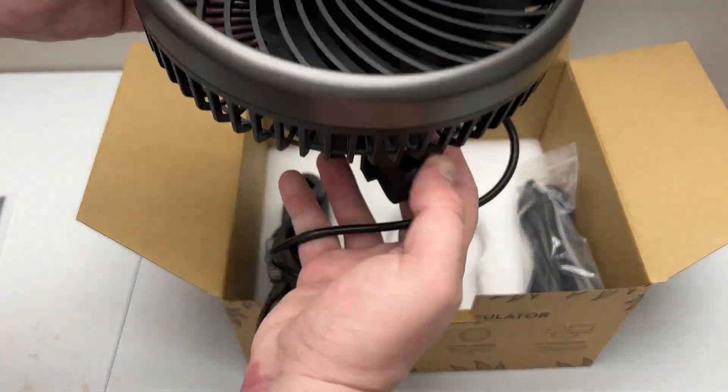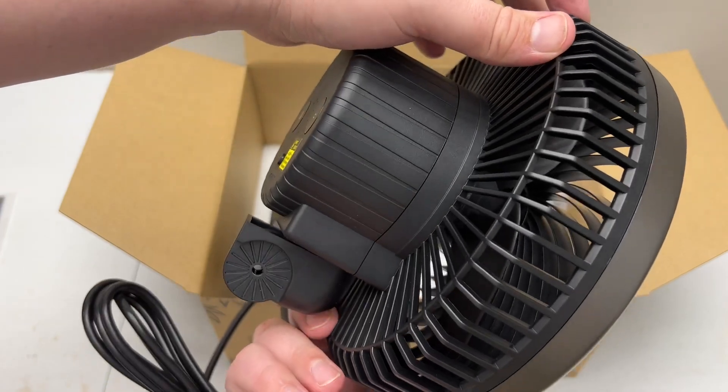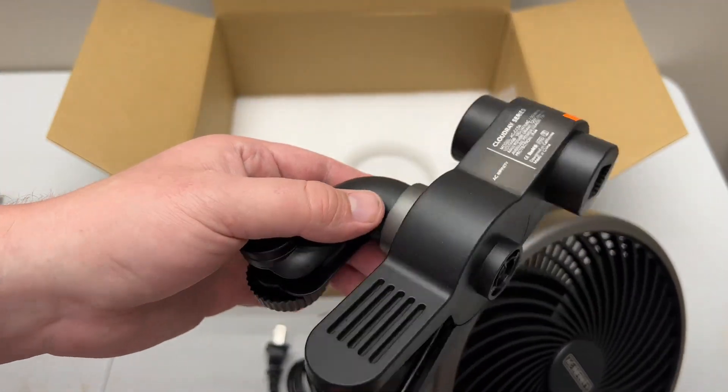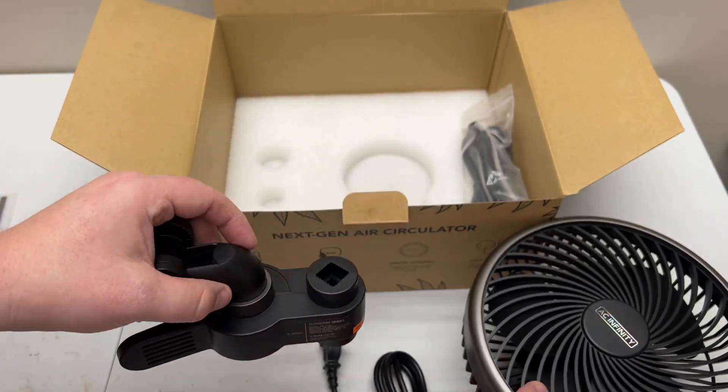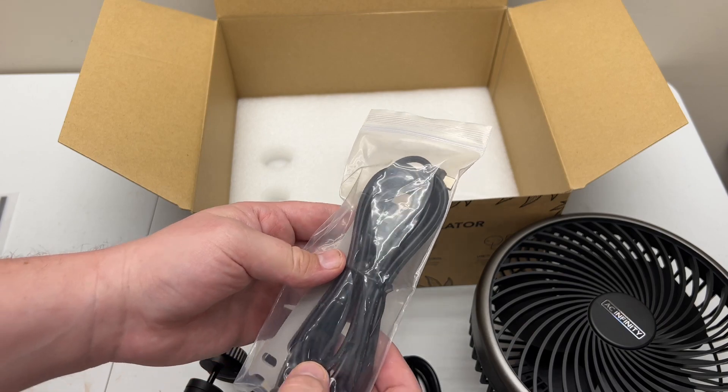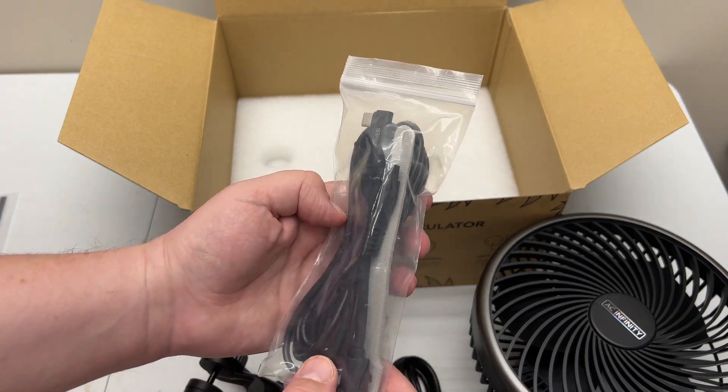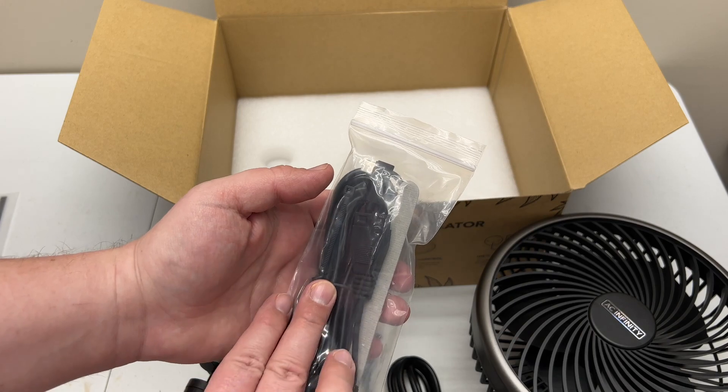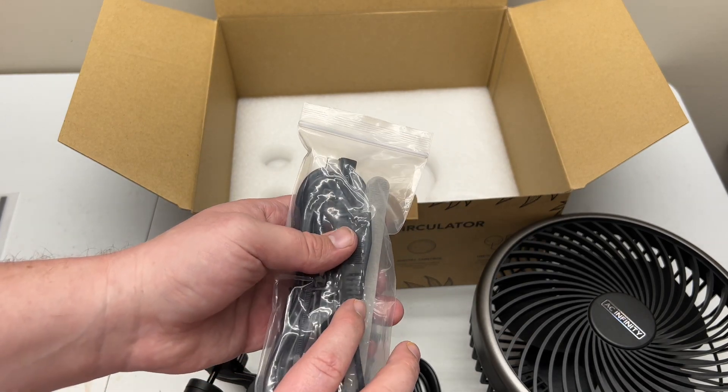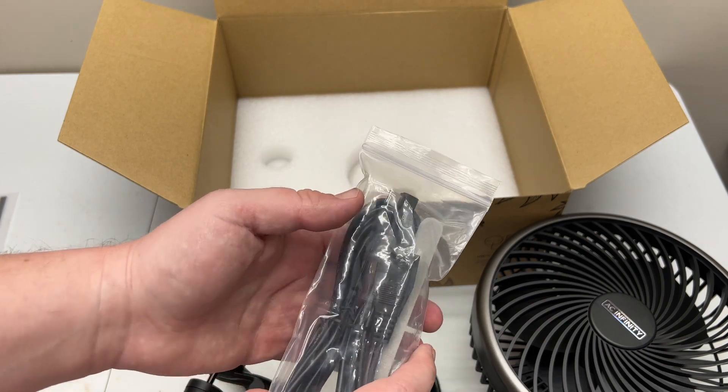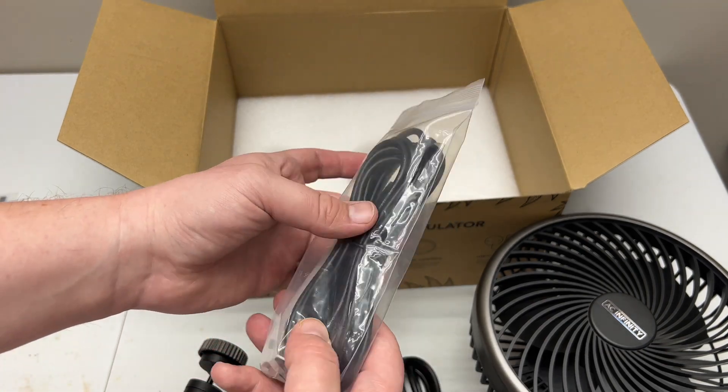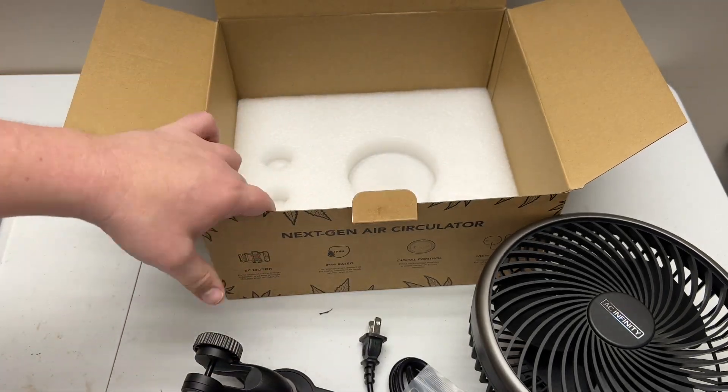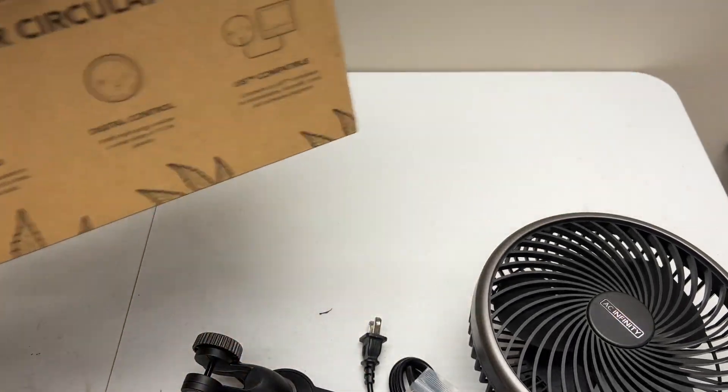We have the fan itself. And then we have the clip. That's what clips onto your post. And then we have an extension cable, which plugs into your controller 67 or your Wi-Fi controller that AC Infinity just put out. And that is it. That's all that's in the box.